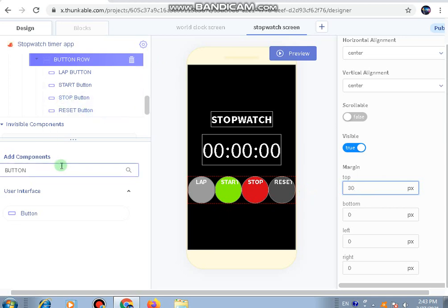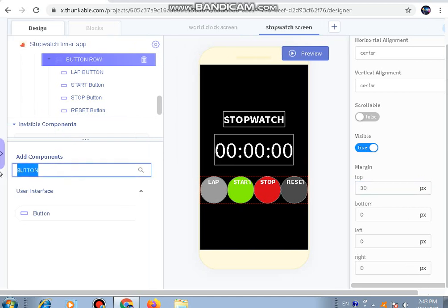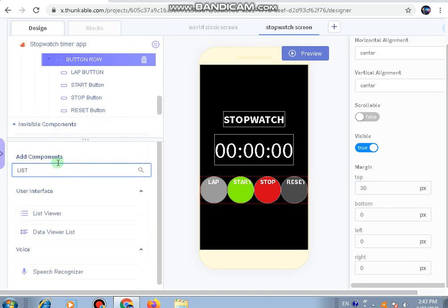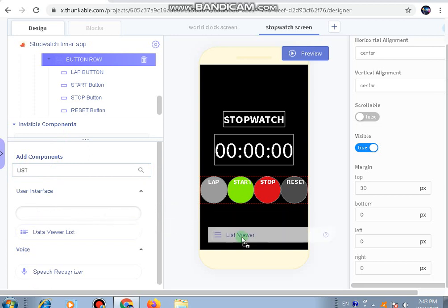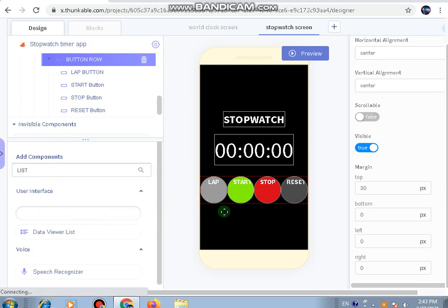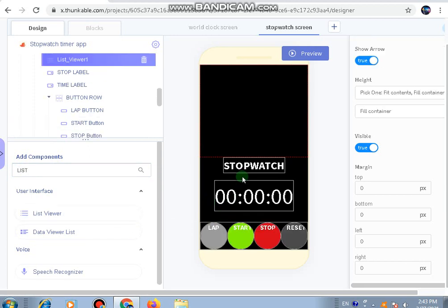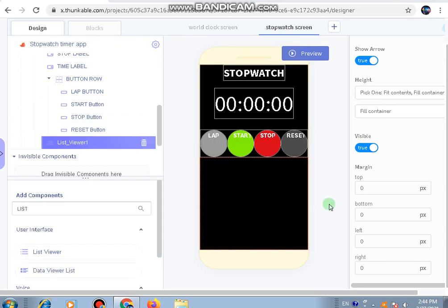Next we'll be adding a list viewer. In this list viewer, as we saw in the demo, the laps will come here aligned.